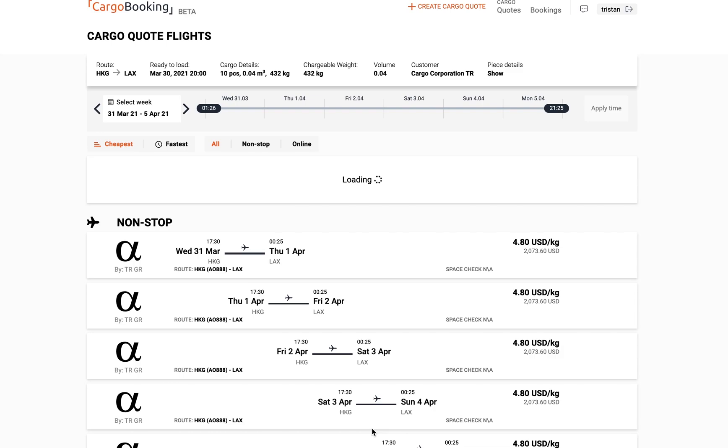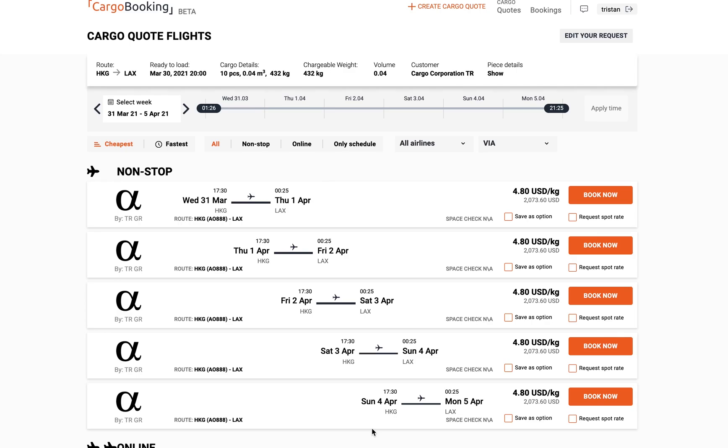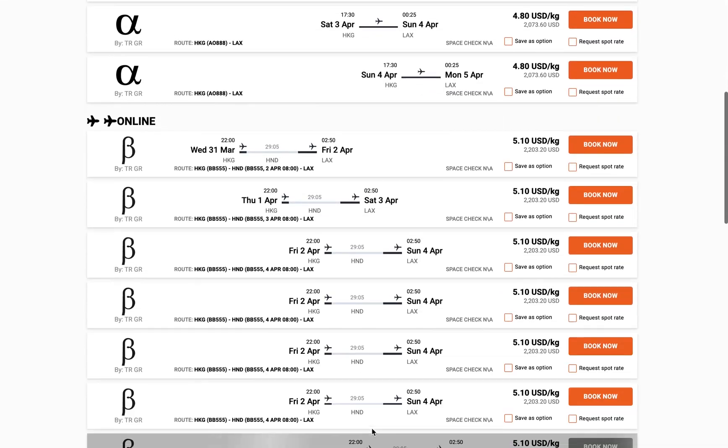CargoBooking will return you a comprehensive list of airline options, and any appropriate contract or market rates that might be appropriate to your organisation.